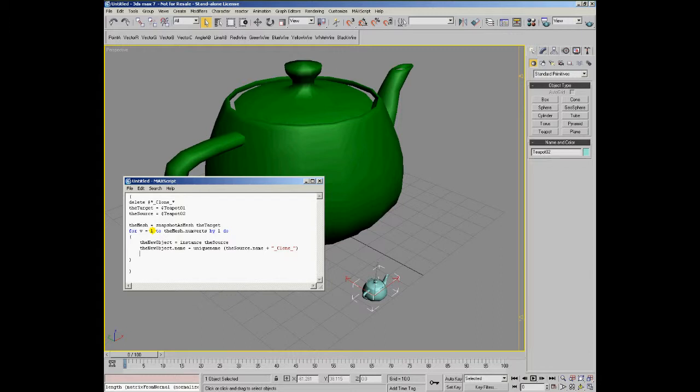Now we can set the transformation matrix of this new clone.